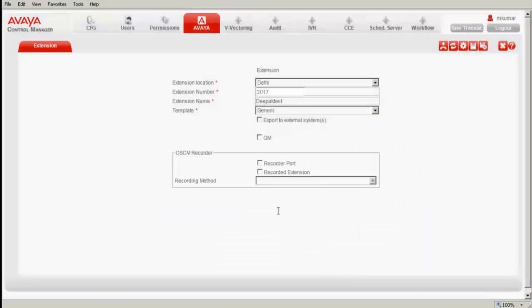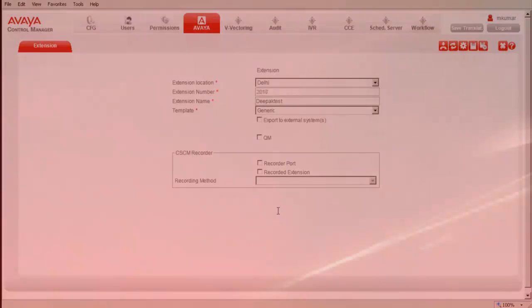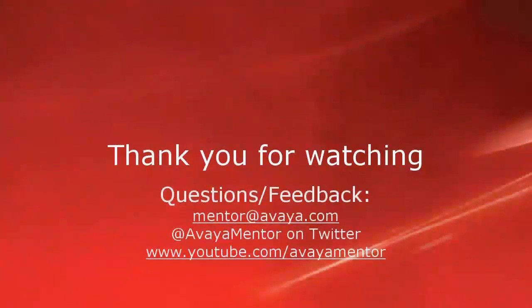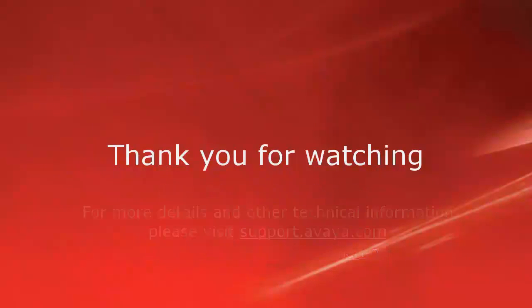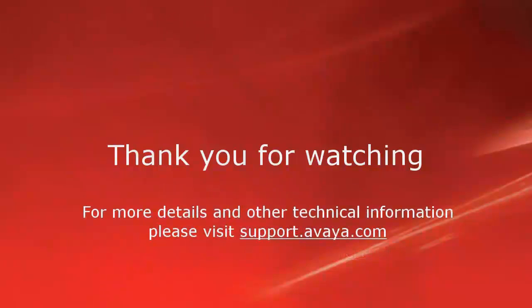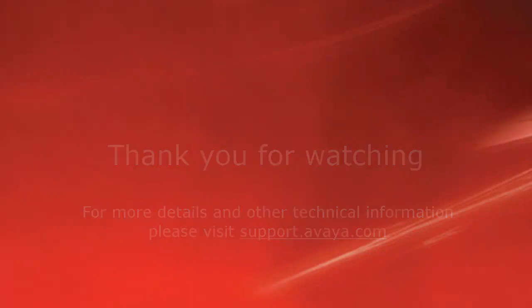This completes our demonstration. Thank you for your time today. We hope this information was useful to you. For any questions or feedback, please email mentor@avaya.com or @avayamentor on Twitter. For more details and other related technical information, please visit support.avaya.com. Thank you for choosing Avaya.